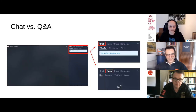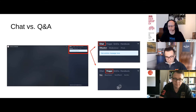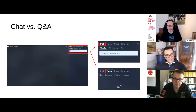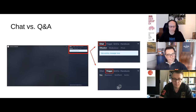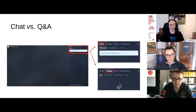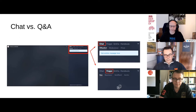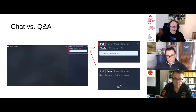For you as a user to interact with us, you can use the chat — for example, to say where you're from or what the weather is like. If you have a question, please use the Questions and Answers tab to post your question. You also have the opportunity to upvote questions so we can see which ones are most interesting. We will try to pick up questions during the presentation and answer them.